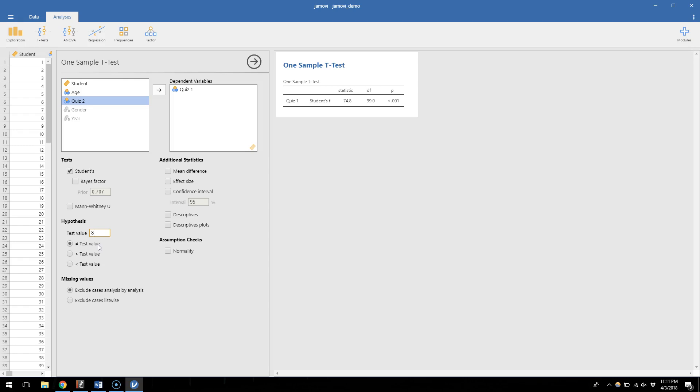Maybe it'll be bigger, maybe it'll be smaller, we just want to know is it different from eight. So we'll keep this default checked, which is that our sample is unequal to the test value. But the other options we have are to make a one-tailed test and commit to our sample being either bigger than the test value or smaller than the test value. Those are options that you have available.